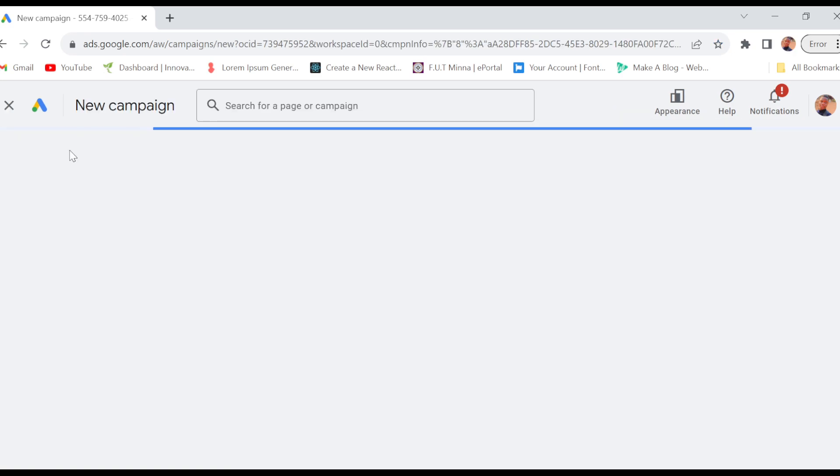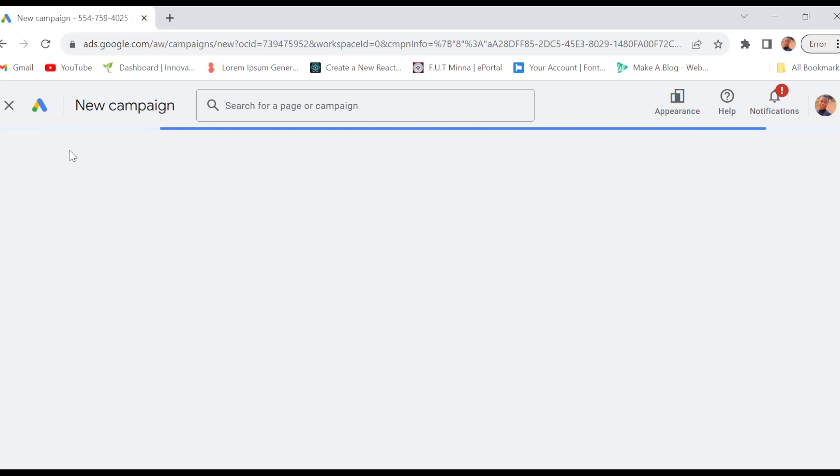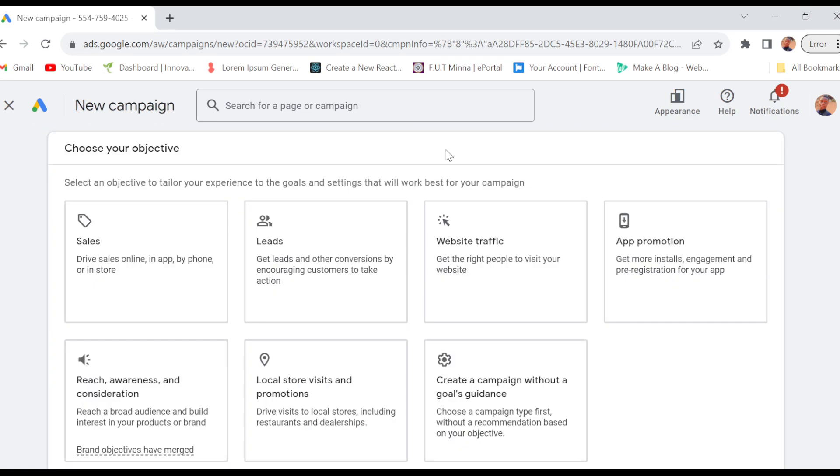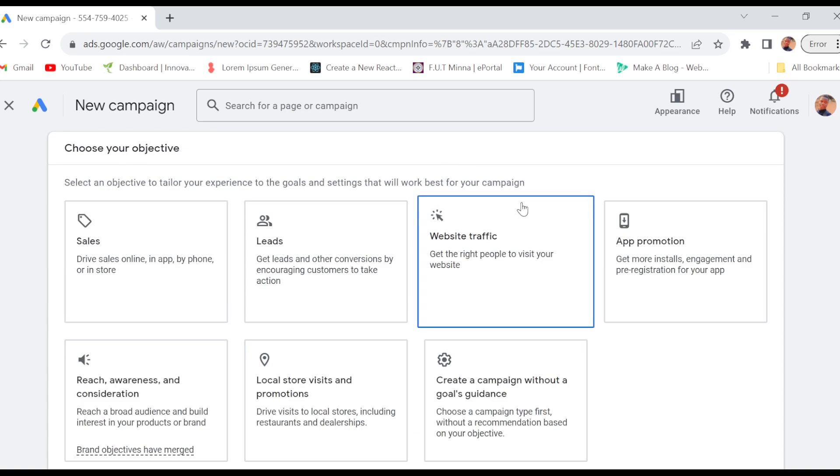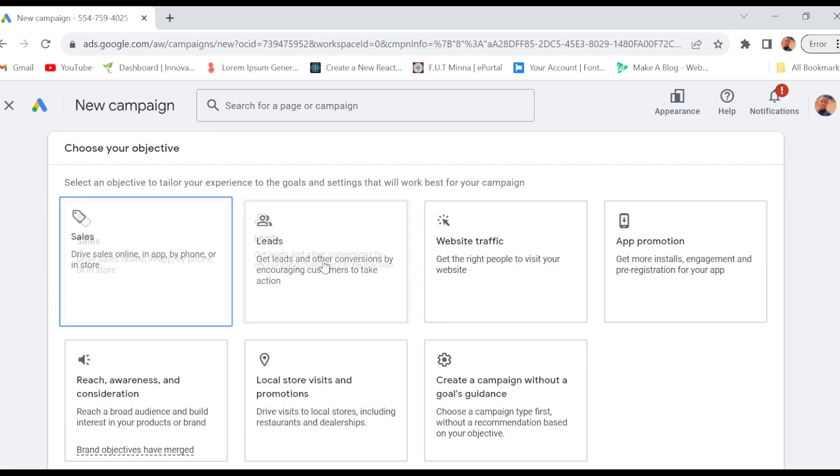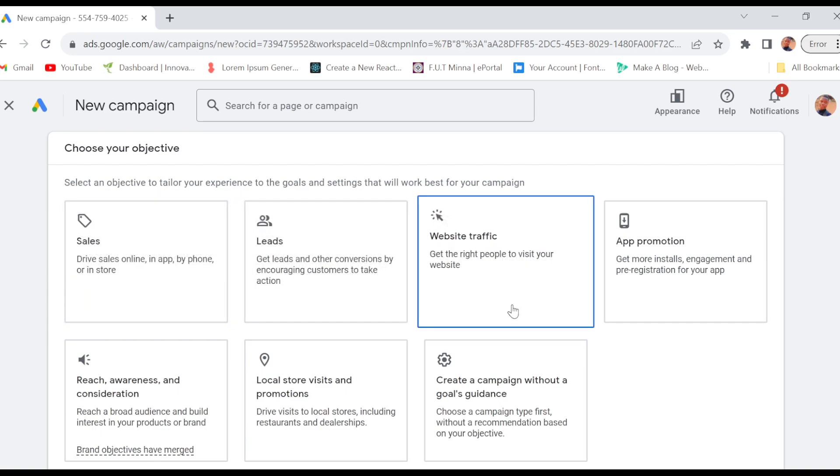Then wait patiently for it to load. Once that's loaded, you'll be brought to the new campaigns page. On this page, you have to select an objective - is it for sales, for leads, for website traffic, etc.